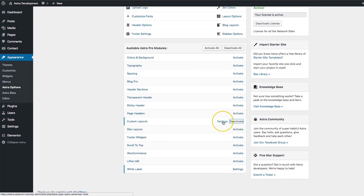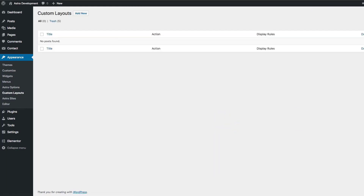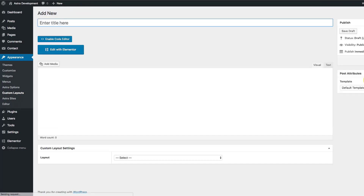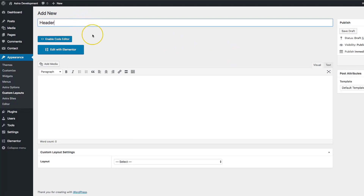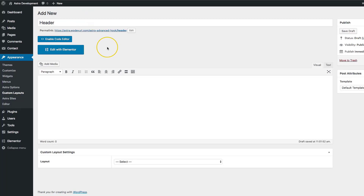Go ahead and navigate to Settings. Once you are in the custom settings, you can go ahead and click Add New. We're going to go ahead and enter our title. We're going to start off by creating a header, so we have it named Header.